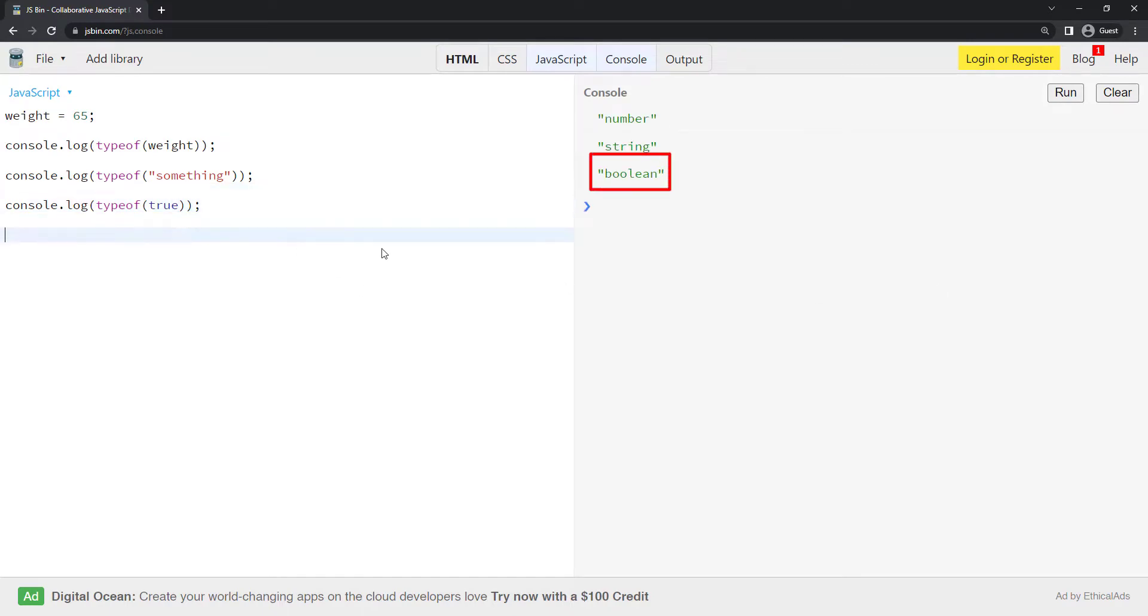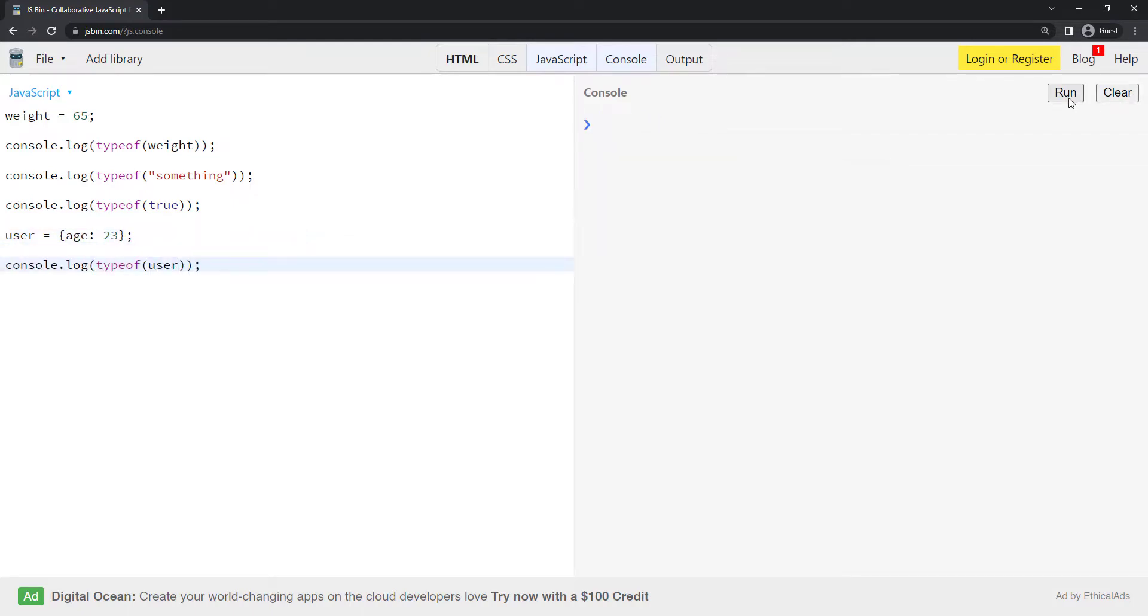Let me create an object. Now, if I use type of on that, we get object. And finally, let me create one array. Array equal to one, two, three.